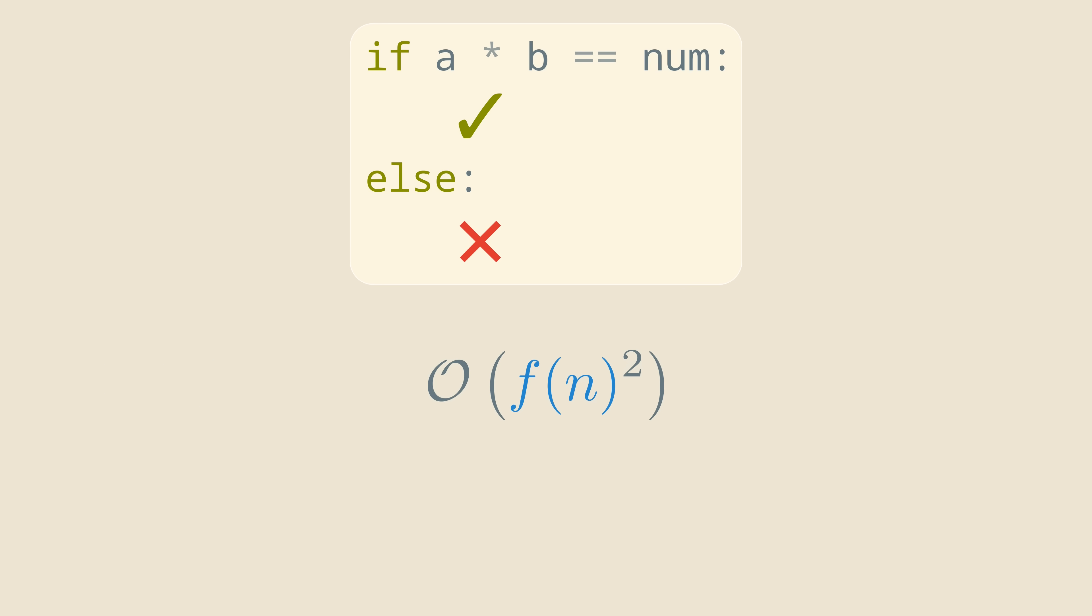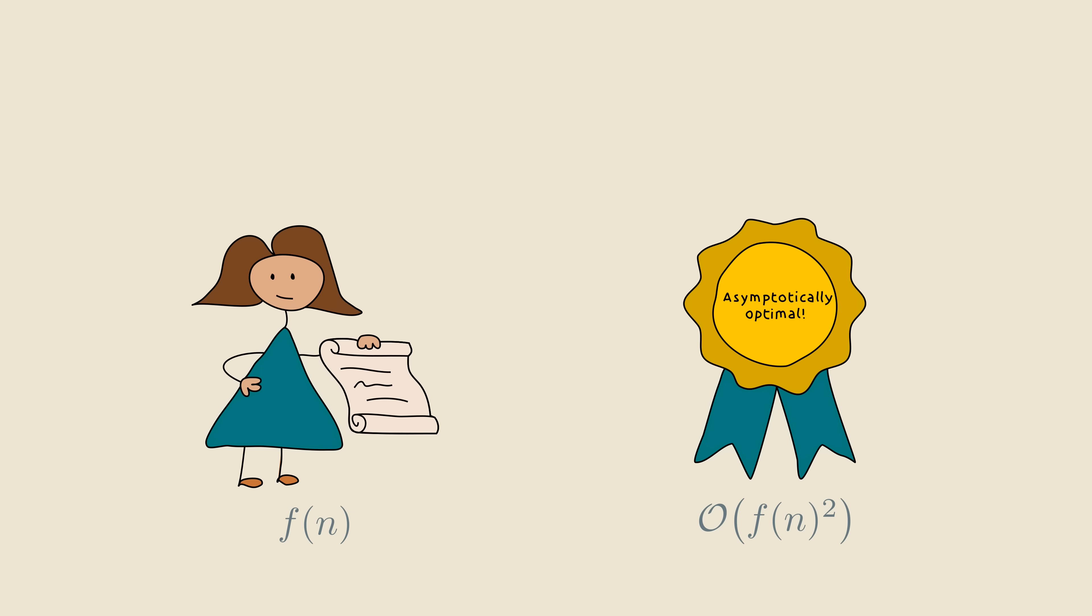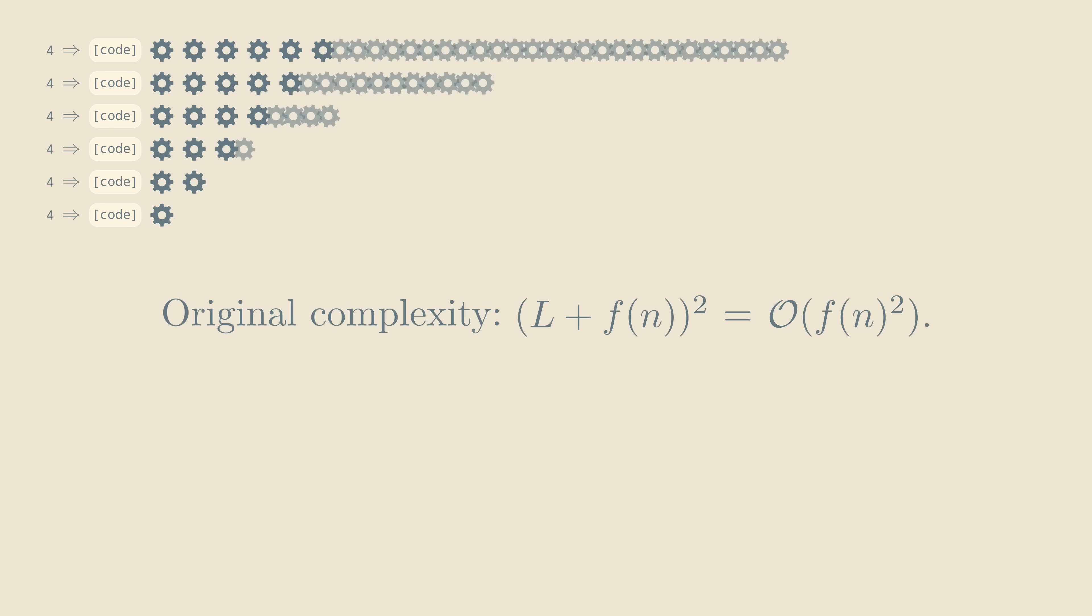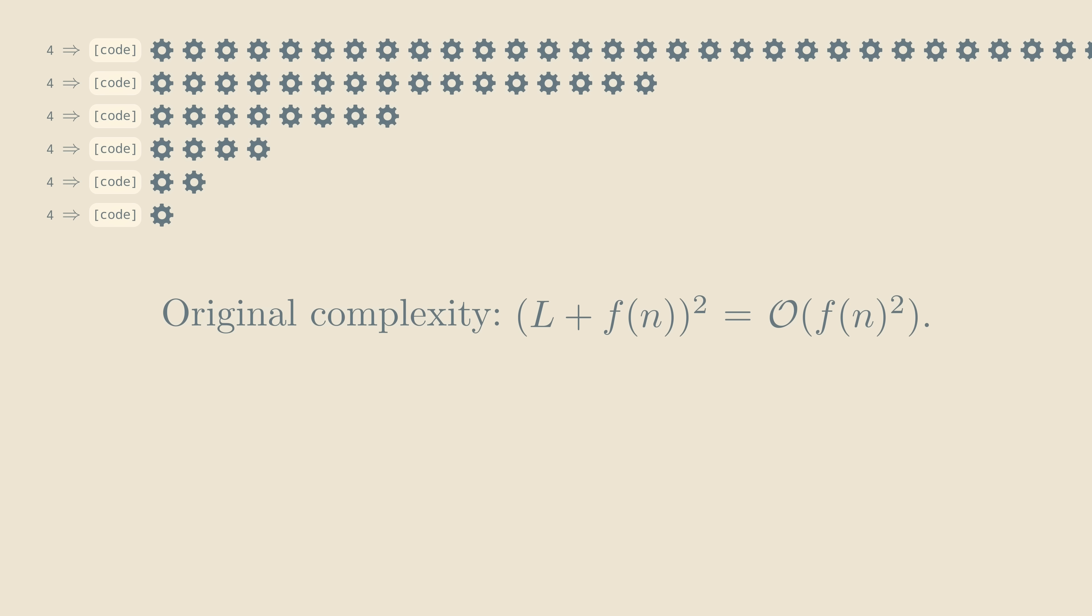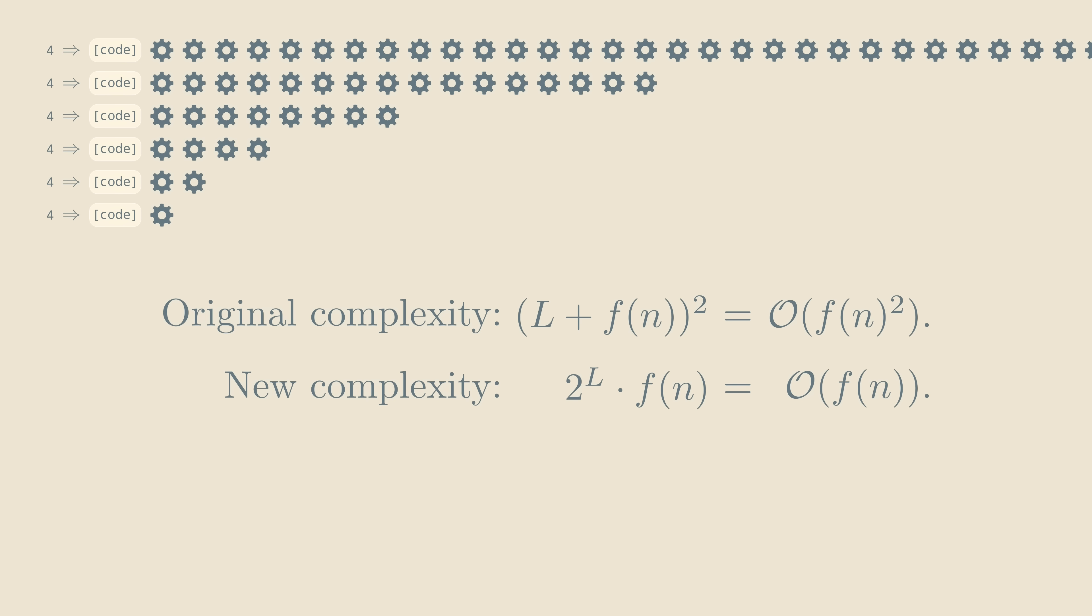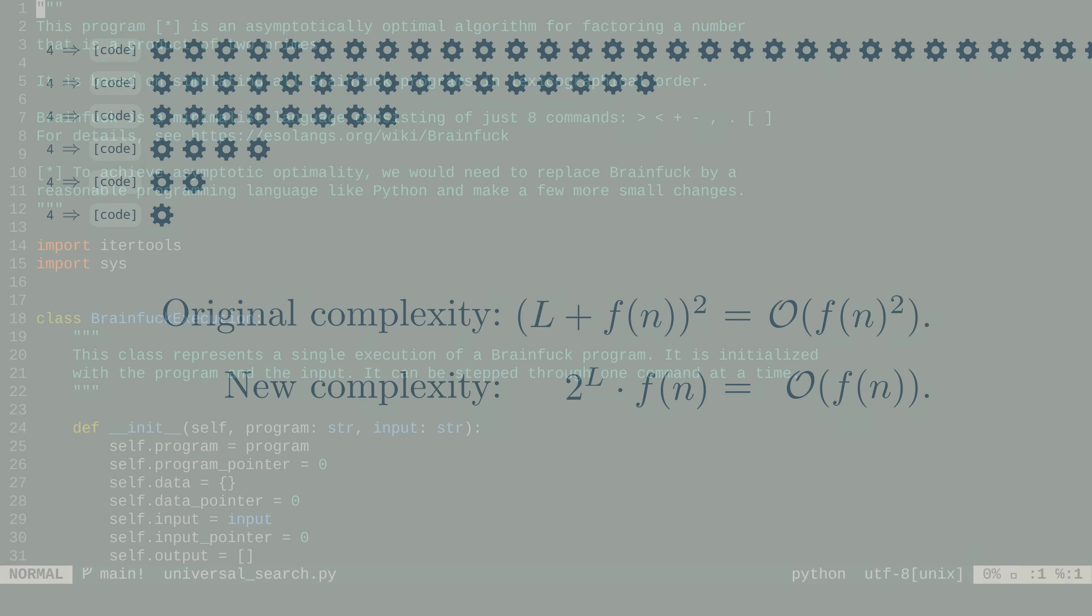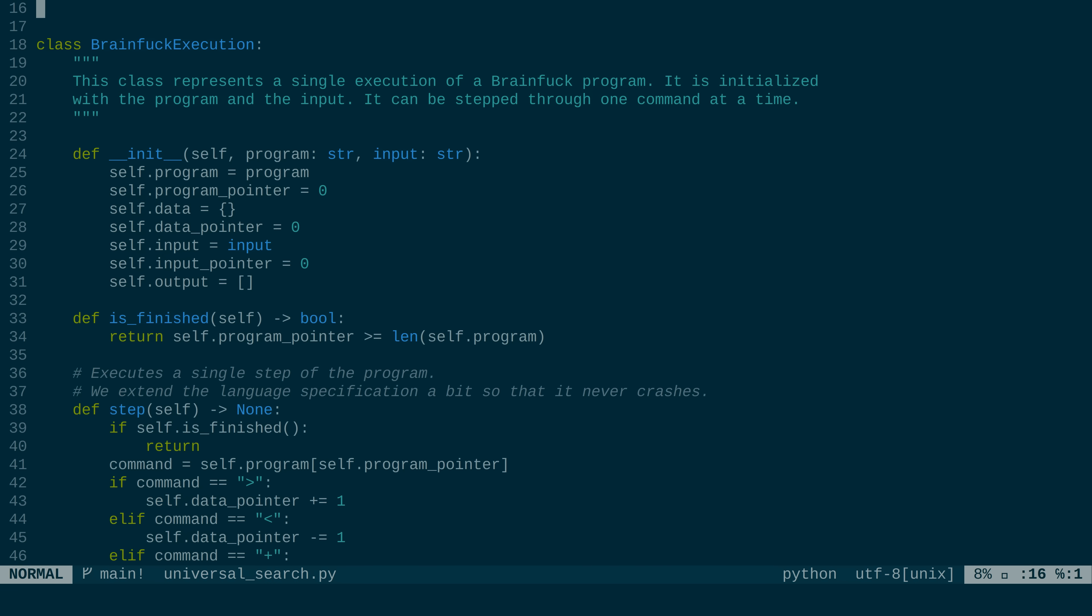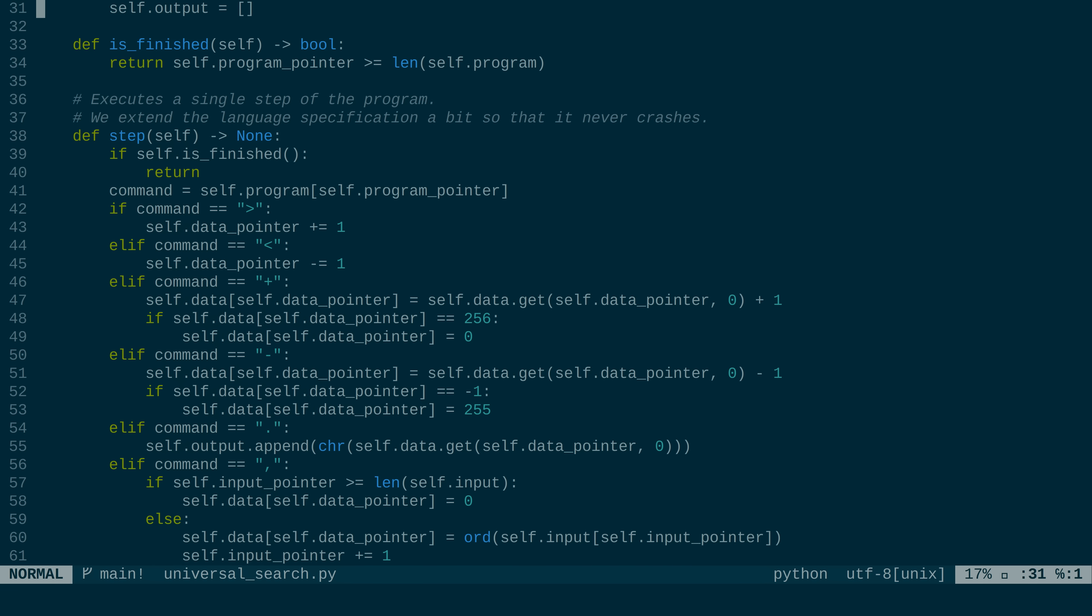And this finishes the analysis of the basic version of Universal Search. But how do we improve O of f of n squared to O of f of n, as I promised? Well, you can do that by tweaking the algorithm a little bit. Instead of simulating exactly one step of every program in each iteration, we allocate exponentially more steps for older programs. The complexity of this improved Universal Search becomes roughly 2 to the L times f of n, which is even more ridiculous than before. But big O can hide big constants, so it's O of f of n. This is also how we implemented Universal Search in our code.